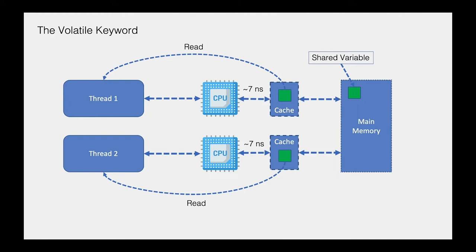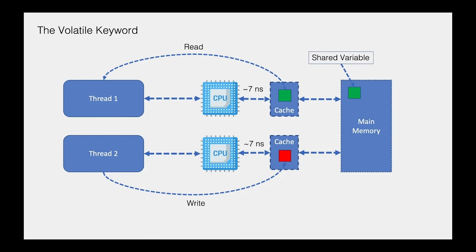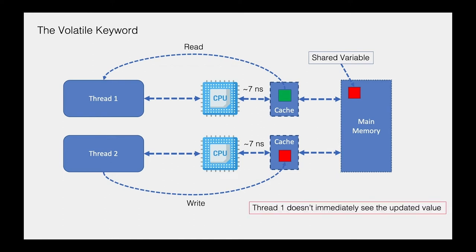Now on the other hand, if one thread is trying to write data into that variable, the visibility of that write for a specific amount of time will be done only on the cache level. So if thread 2 wants to modify that variable, the new value will be seen only by thread 2 because it will be stored on the cache level. Of course, this change will be propagated to the main memory at some point, but this doesn't happen immediately. There is a delay between the cache and the memory update.